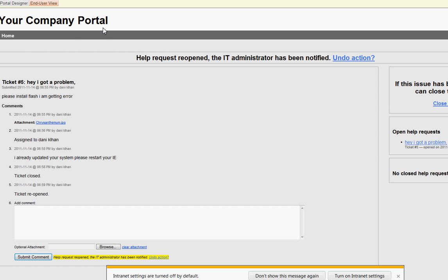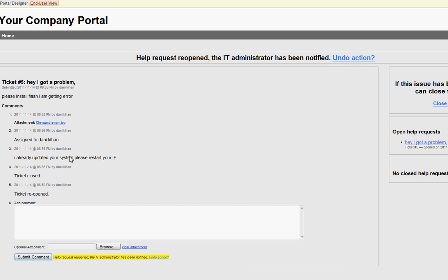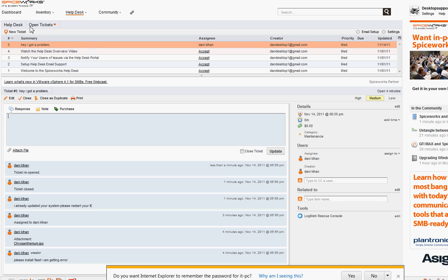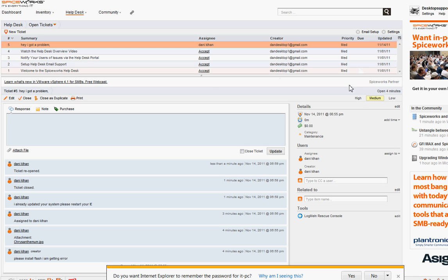I highly recommend installing Spiceworks and setting it up at home to practice. Tell your family to send tickets through your portal instead of emailing you directly. You'll log in, see the problem, assign it to yourself, fix it, and close the ticket. The system also has priority categories — high, medium, and low — so urgent problems get addressed first.